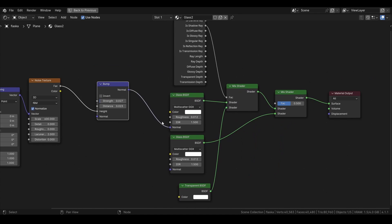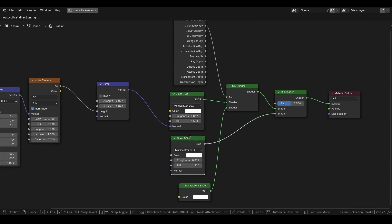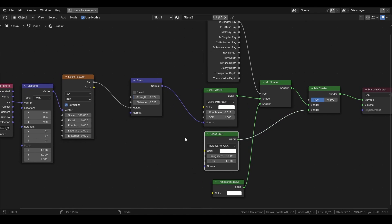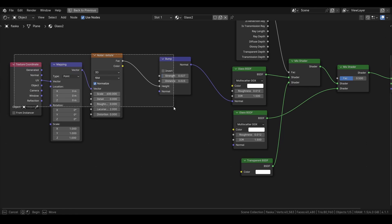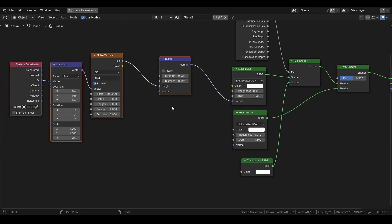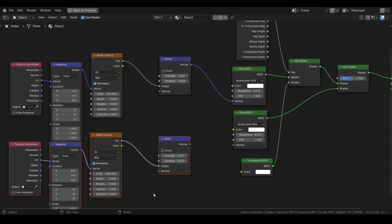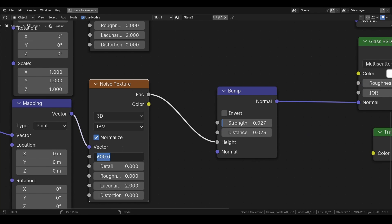So the reason we have two glass shaders is because we want to add some randomness of dimples, and we can do this by just copying like this. Hold your left mouse click and then Shift+D, move down like this, and then just plug it in on the normal down here. And then to make them sort of different we can change the scale to 590 and we can also turn up the roughness a little bit.